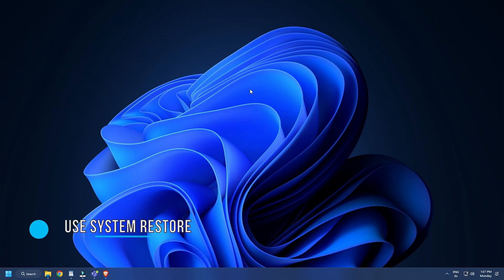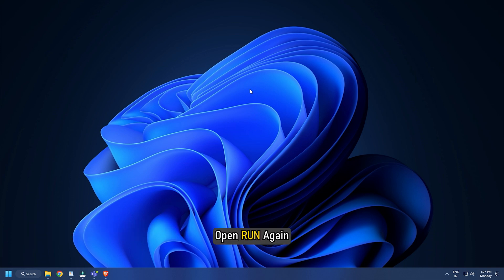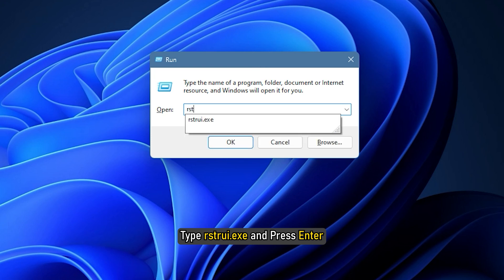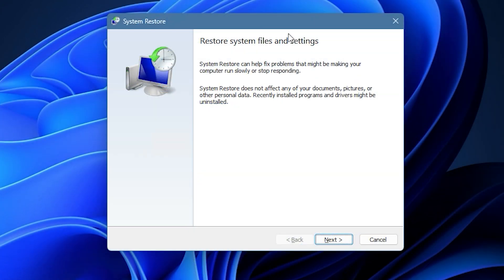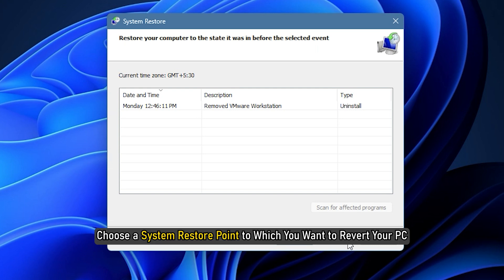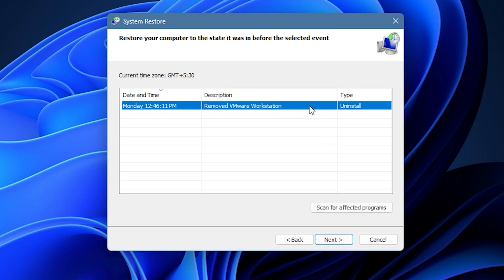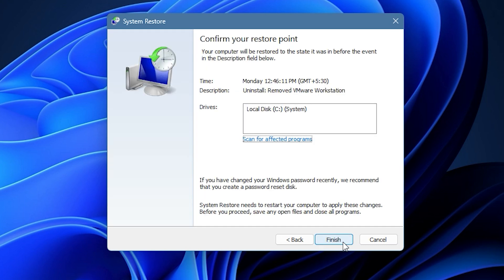Method 6. Another thing you can do is use System Restore. Open Run again and type restoreui.exe and press Enter. Now press the next button and choose a System Restore point to which you want to revert your PC. After that, simply follow the on-screen instructions and see if the problem is resolved.